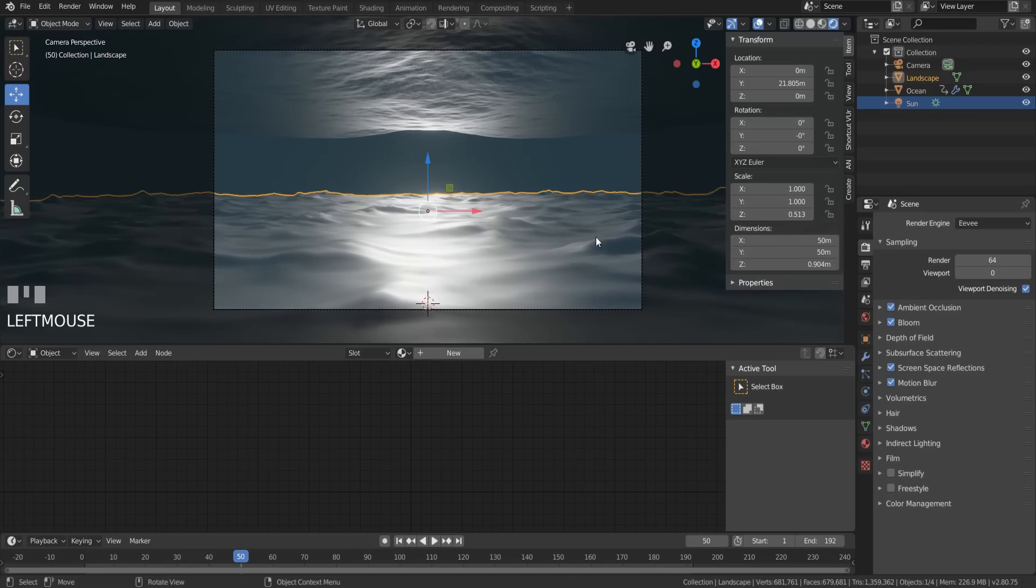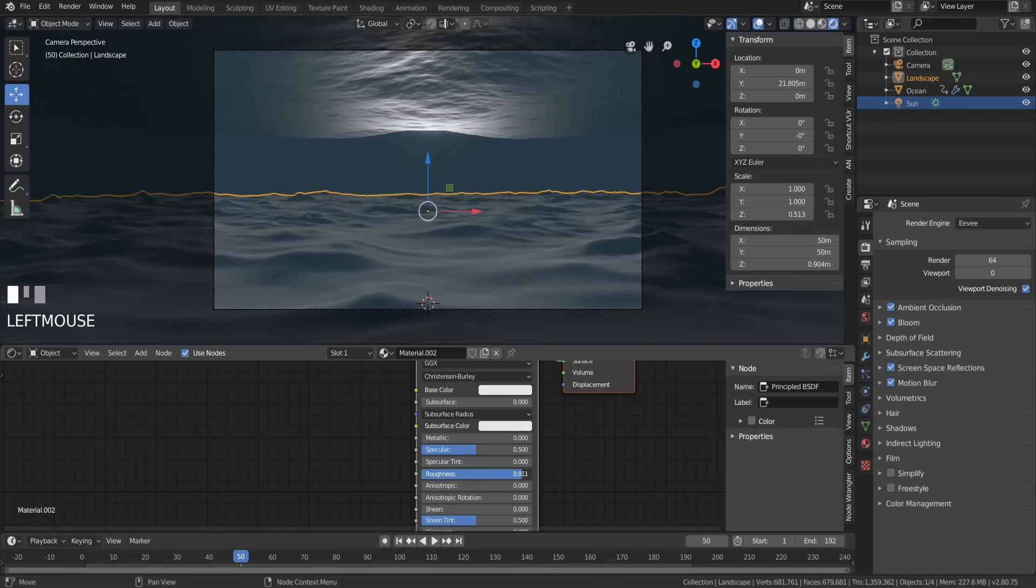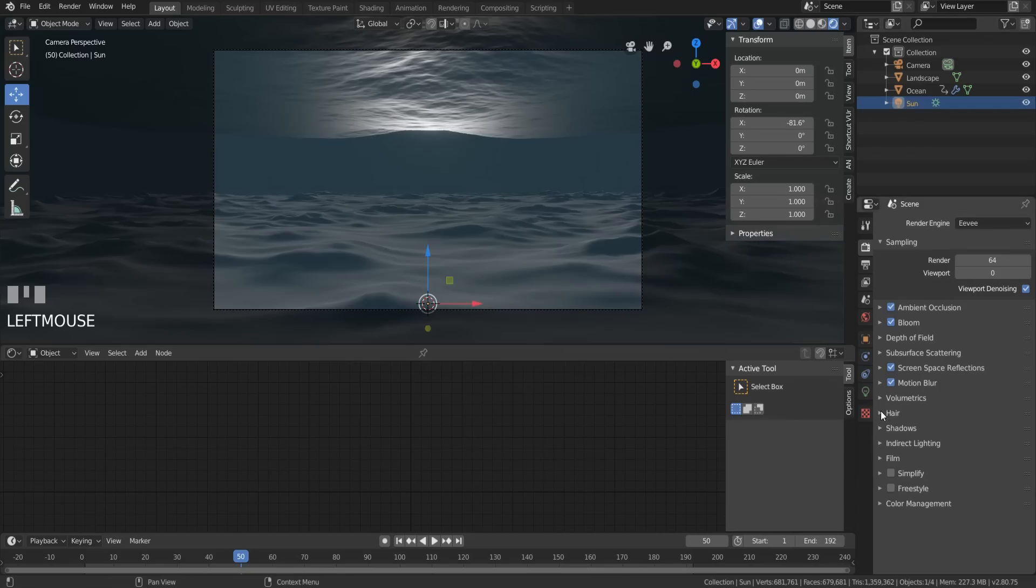Give the floor a shader and turn up the roughness to make it less shiny. Look at underwater photography. It's usually never shiny. Don't worry about the sun right now. It's just me being neurotic.